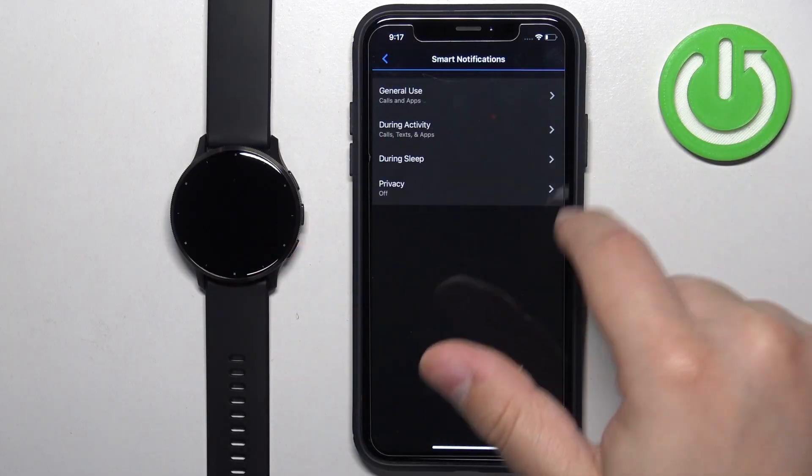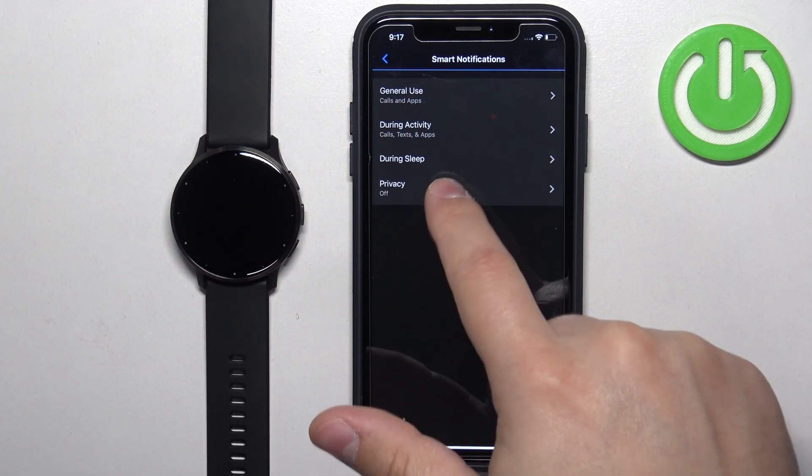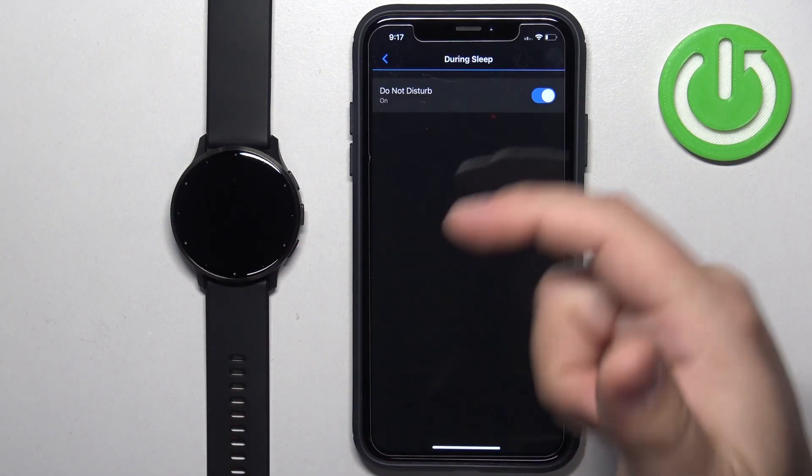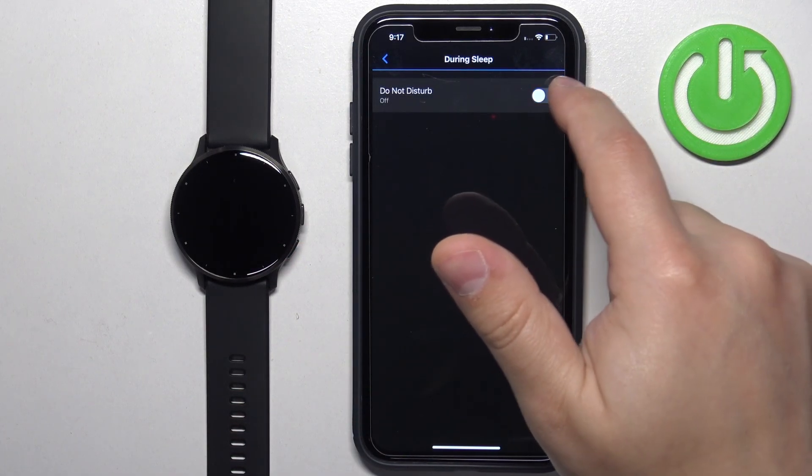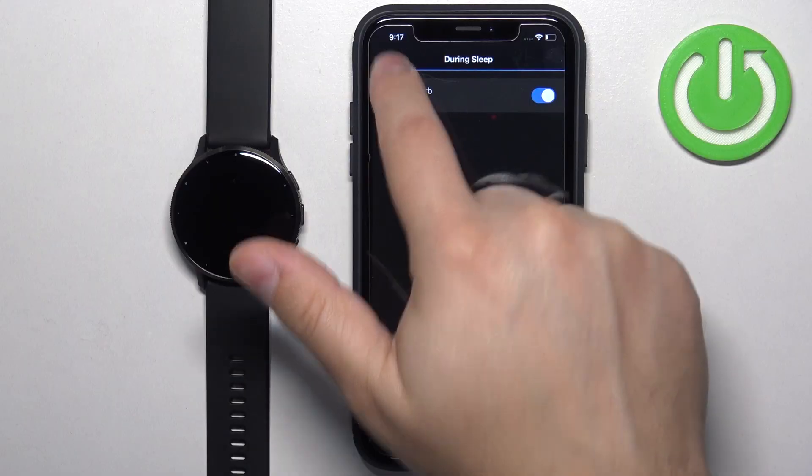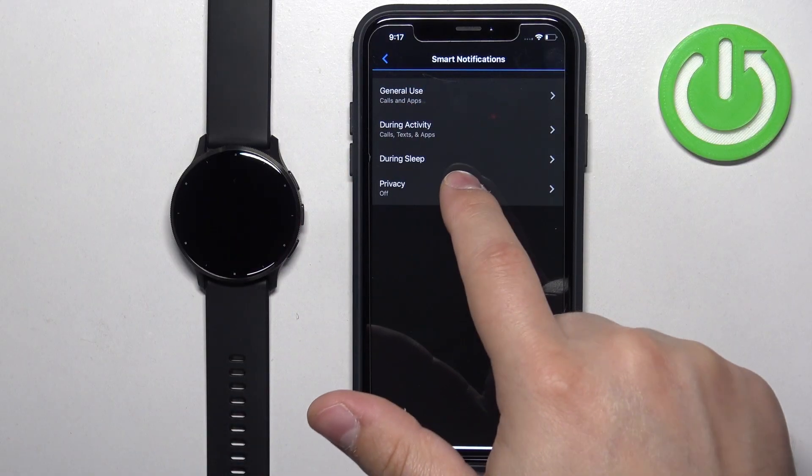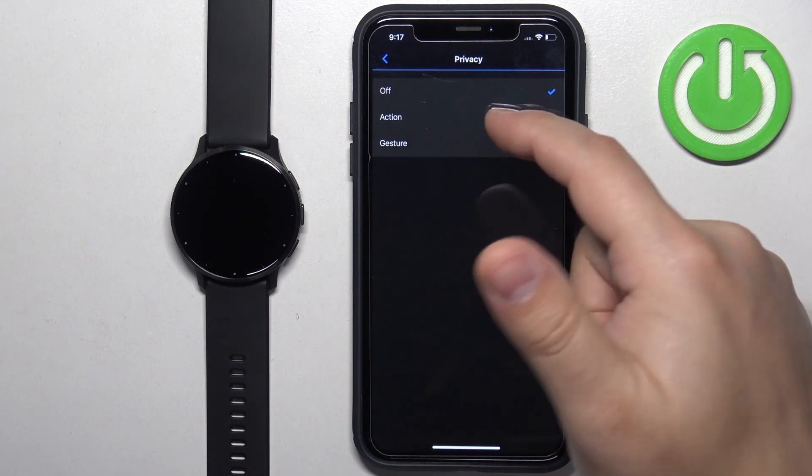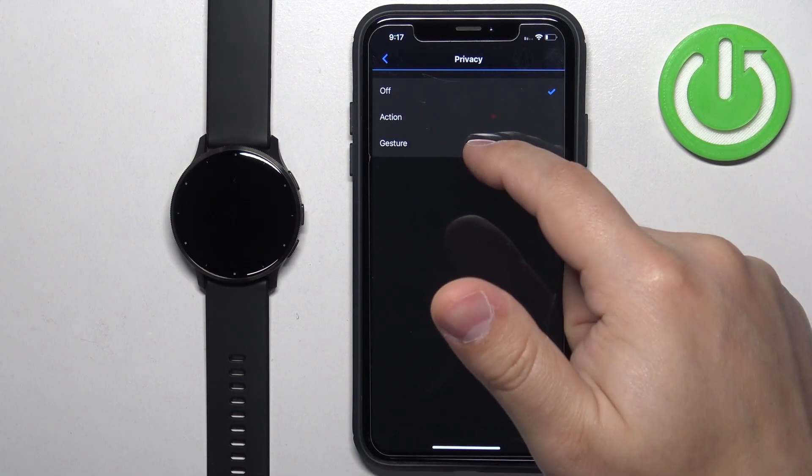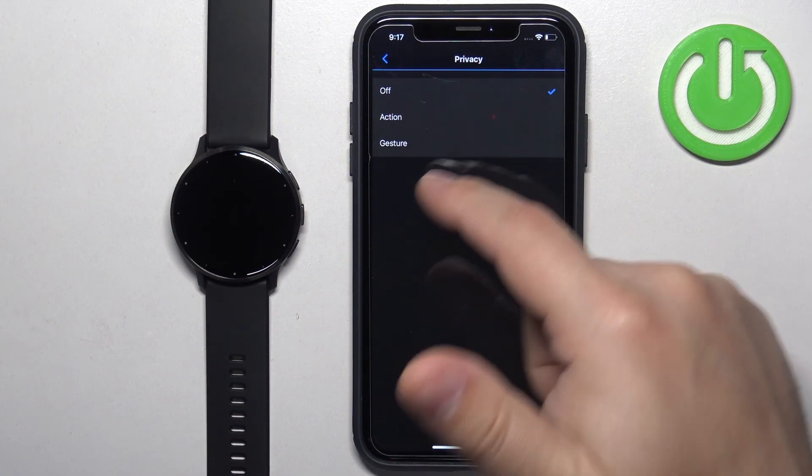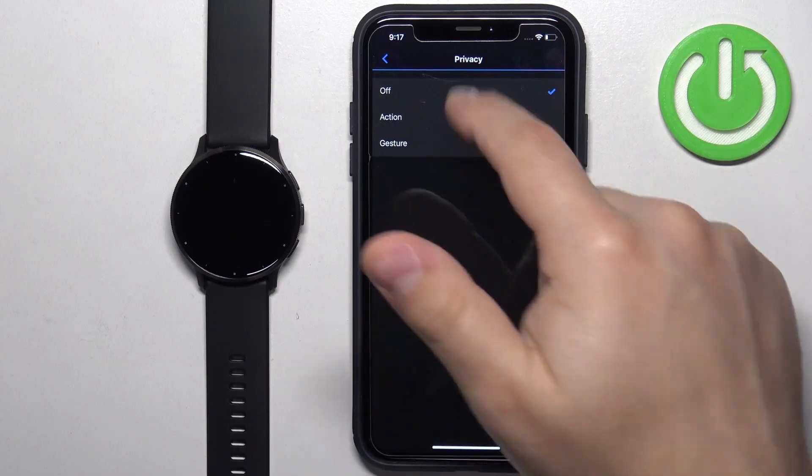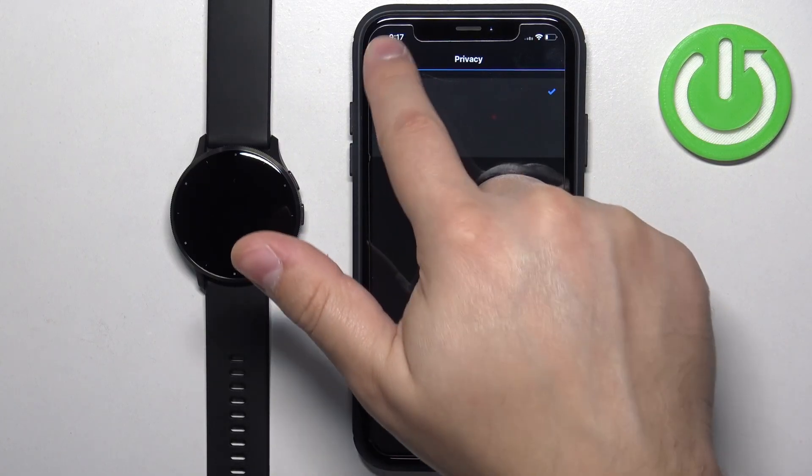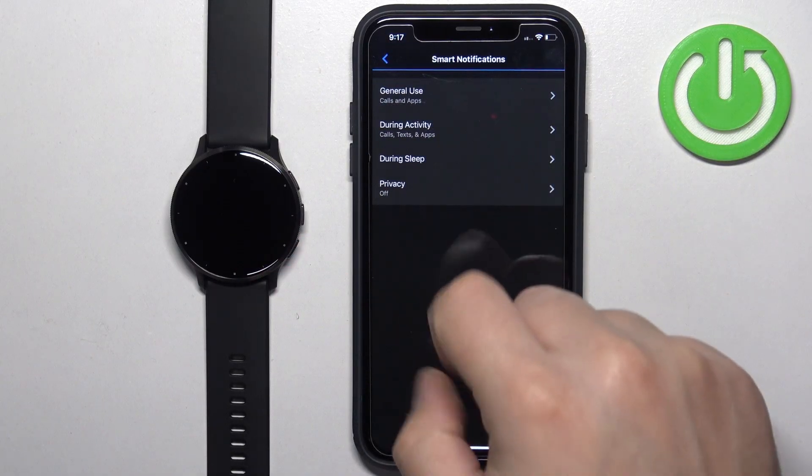Then we have the during sleep option. Again, you can turn on or off, do not disturb, and the privacy option. Here you can select action and gesture. Select the one you like. I'm going to select off and go back.